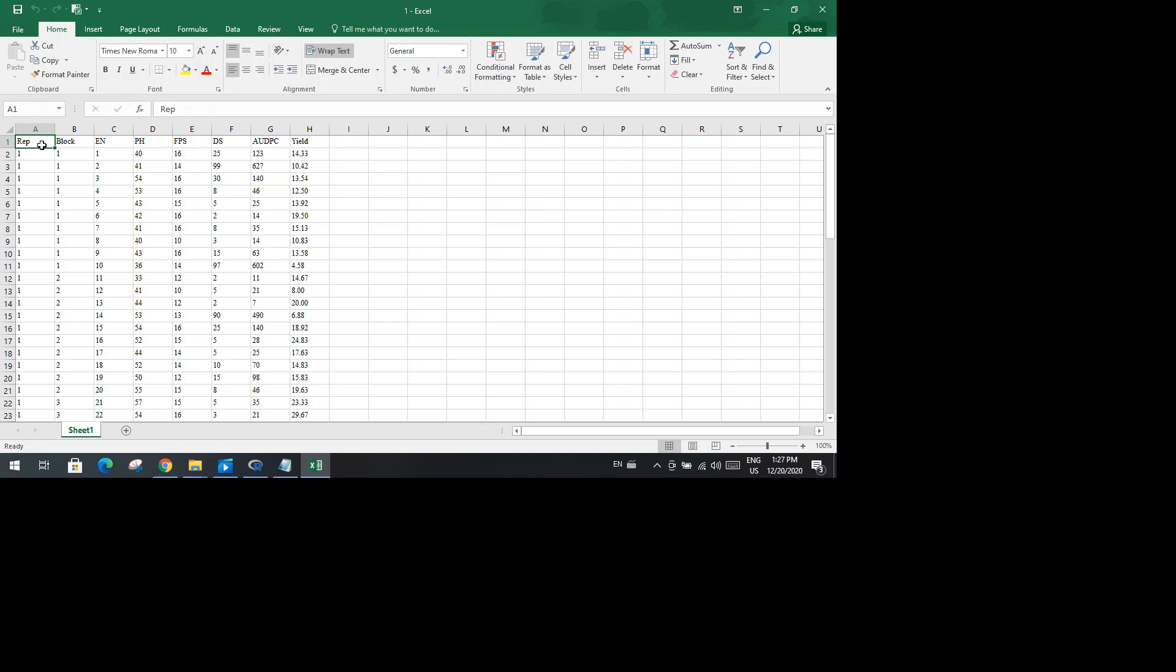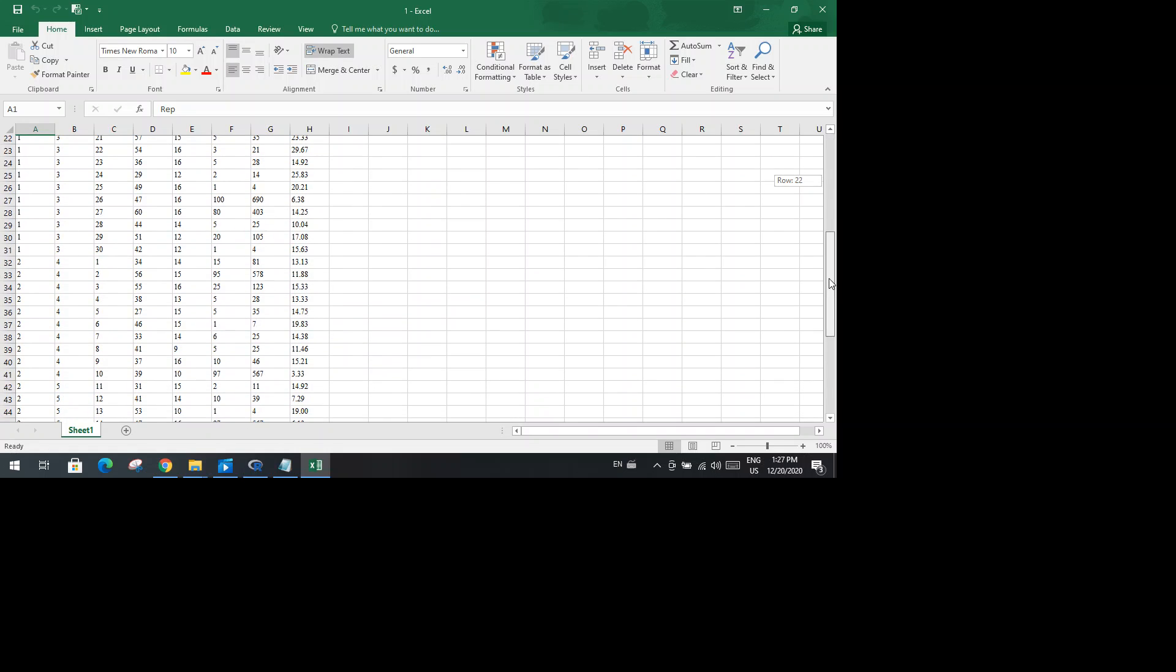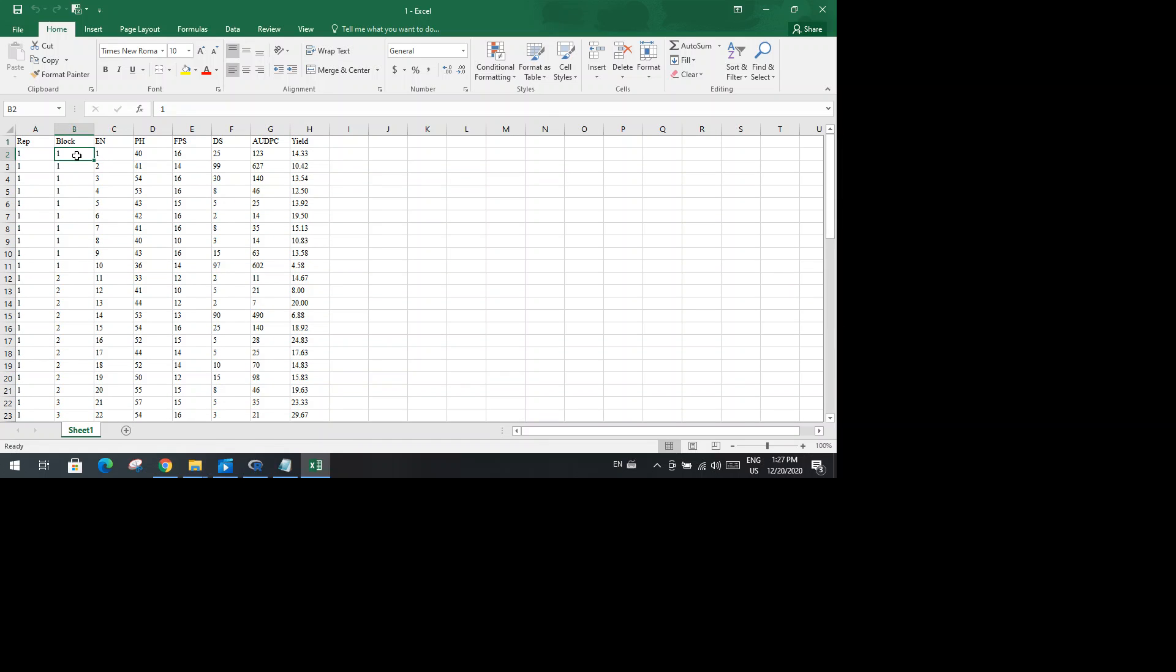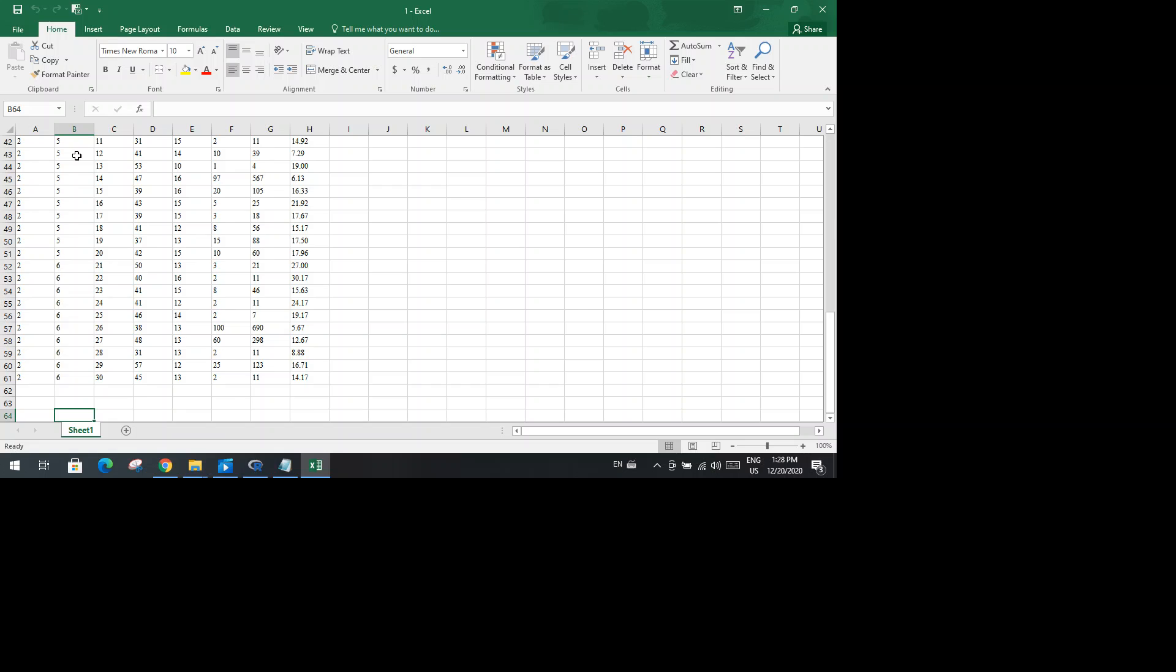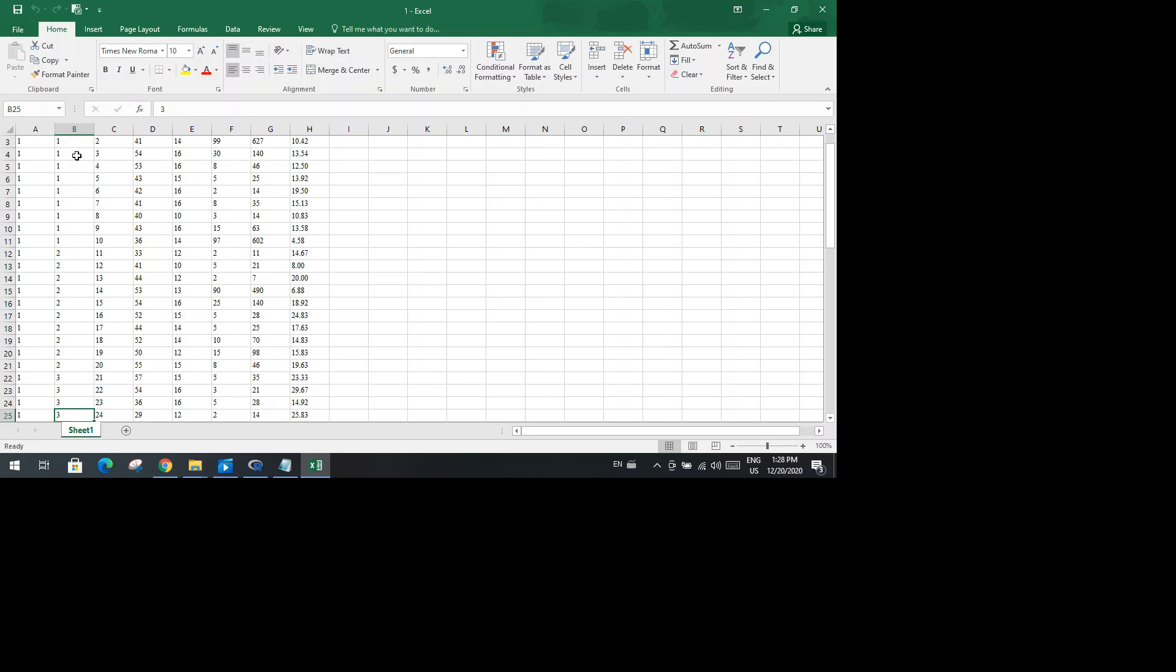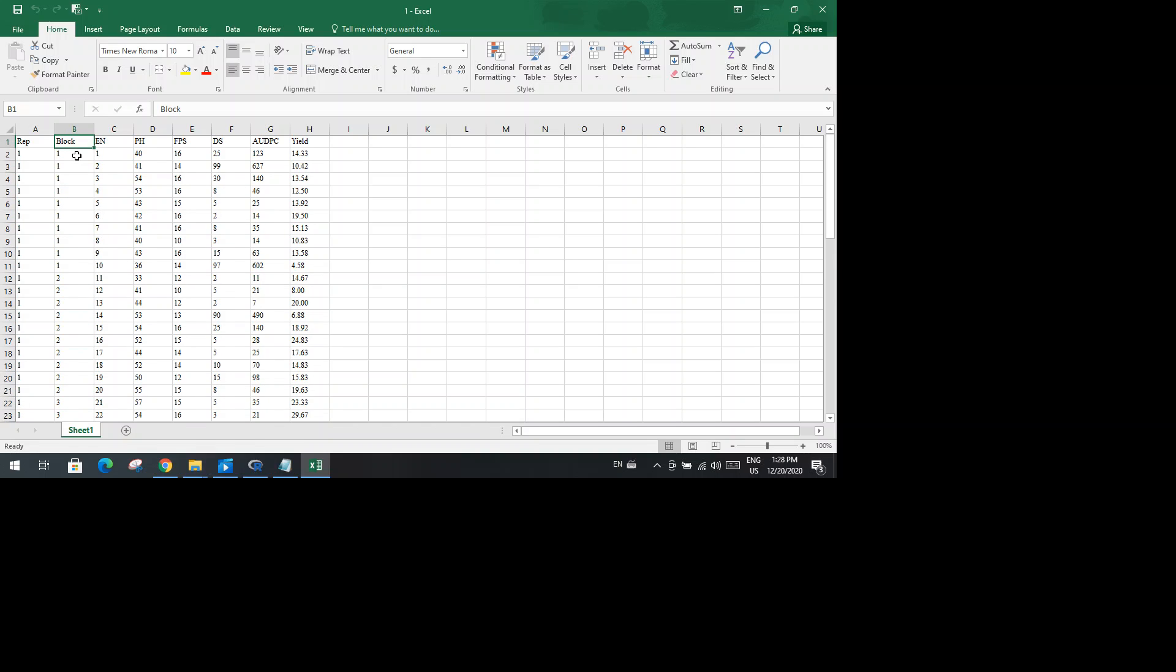For example, you can see here the replication data. The trial was conducted in two replications, and then there were a total of six blocks. This means that three blocks in one replication and three in the second replication.